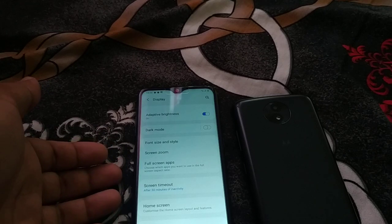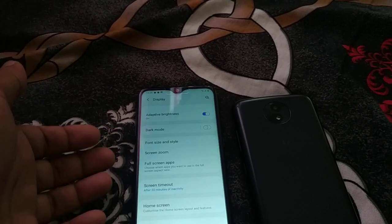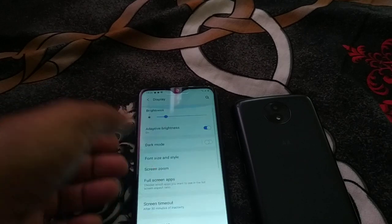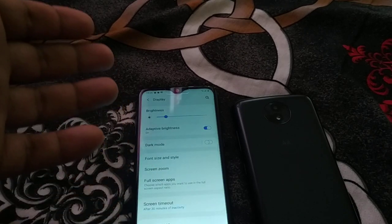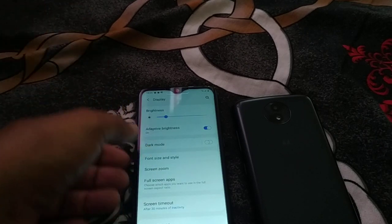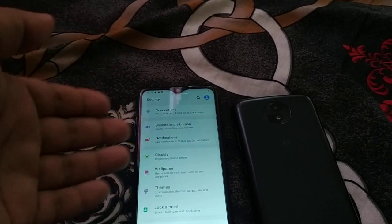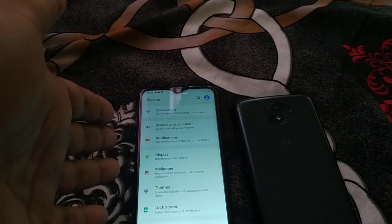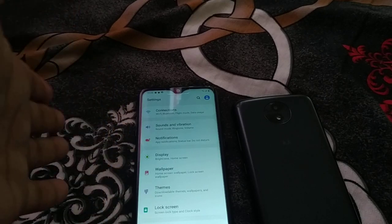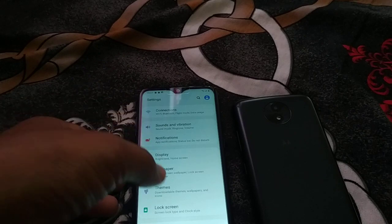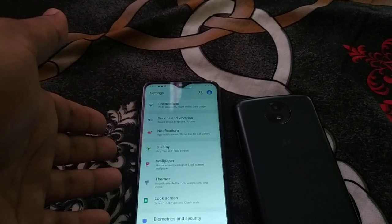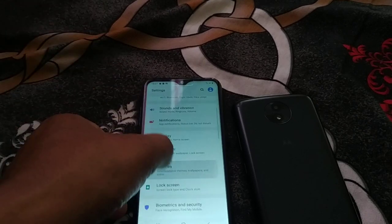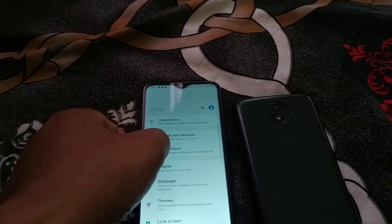If you don't find the display setting or screen timeout inside Display, go into Lock Screen and Password. Somewhere in the settings you will have a screen timeout option. Different phones have different arrangements, so look through different folders to find it.